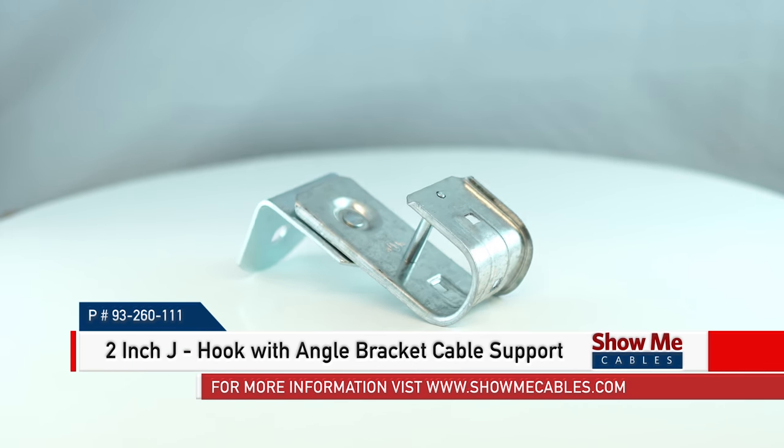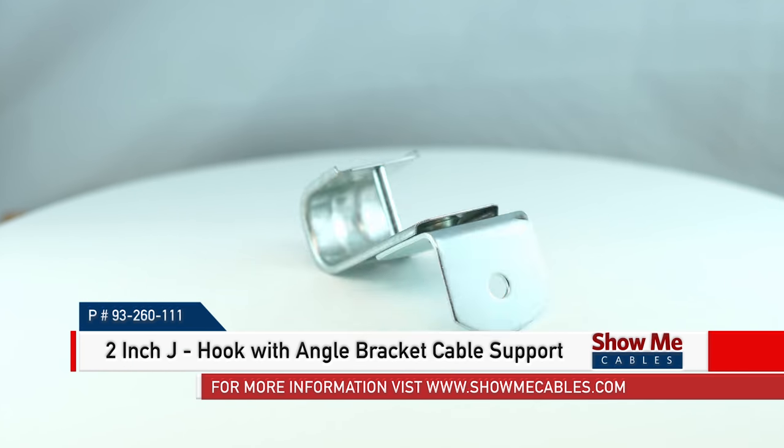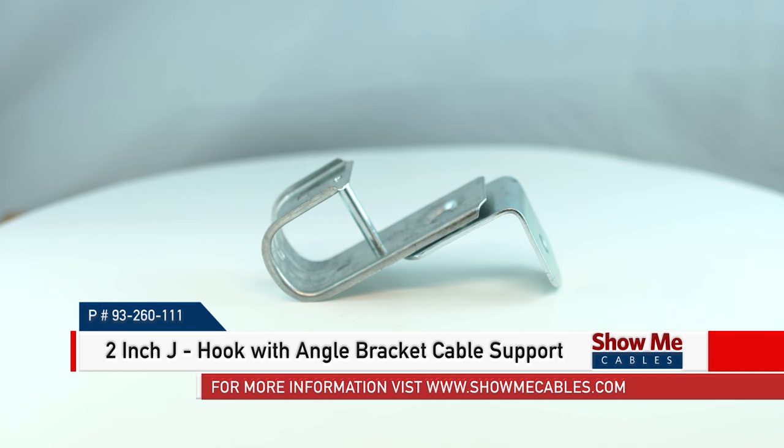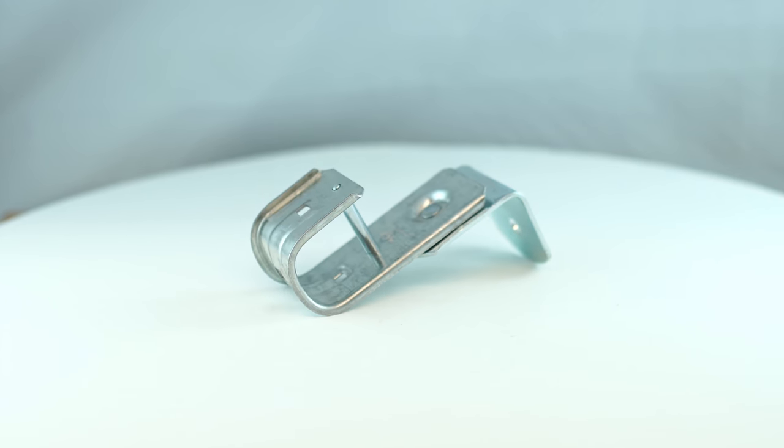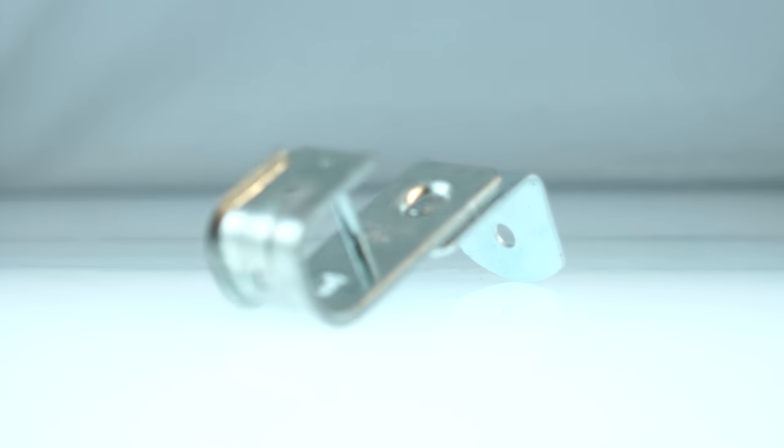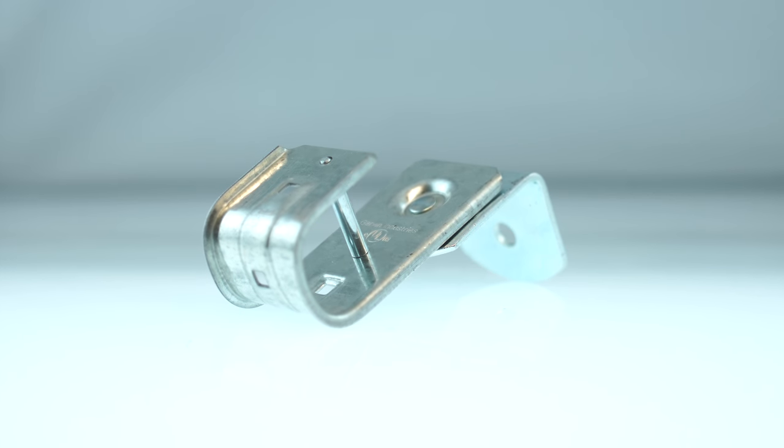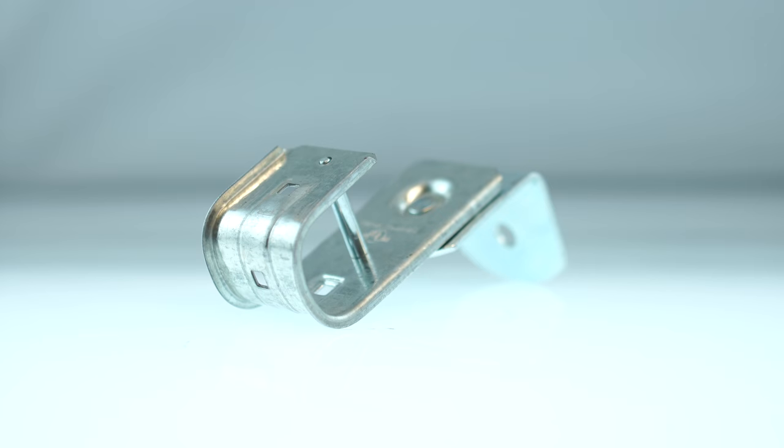This is the 2-inch J-hook with angle bracket cable support. This J-hook cable can be attached to a wide variety of structures and materials.